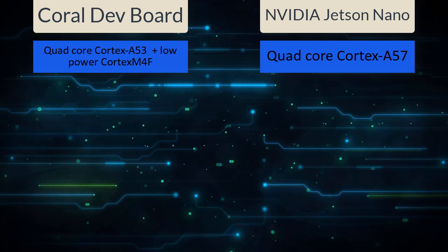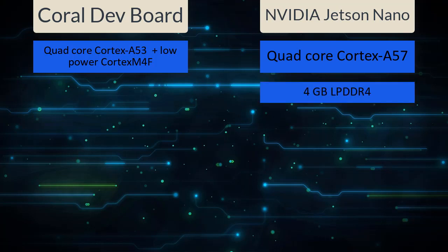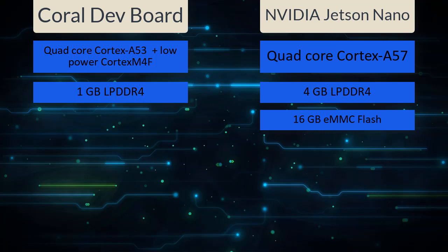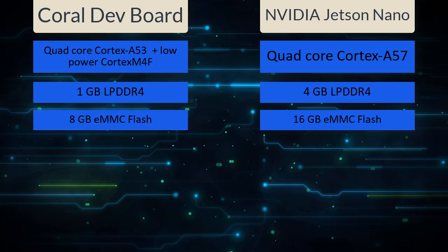For RAM, NVIDIA Jetson Nano is a clear leader — it has 4 GB of low-power DDR4, whereas the Google Coral Dev Board has just 1 GB, which is probably why Google doesn't recommend using a desktop environment on it. For eMMC flash, Jetson Nano also has more — 16 GB versus 8 GB for the Google Dev Board.